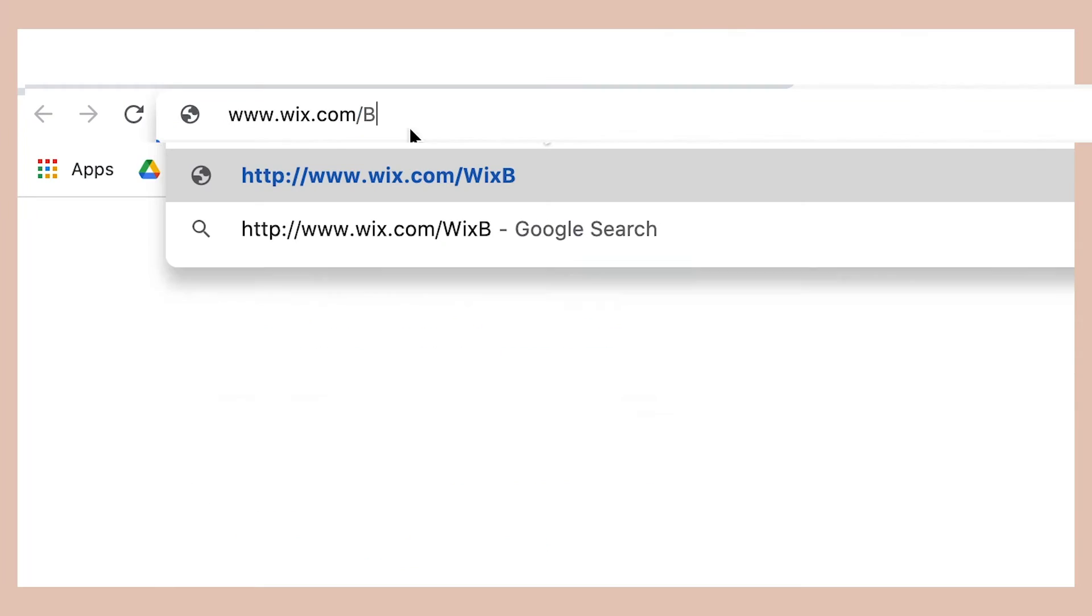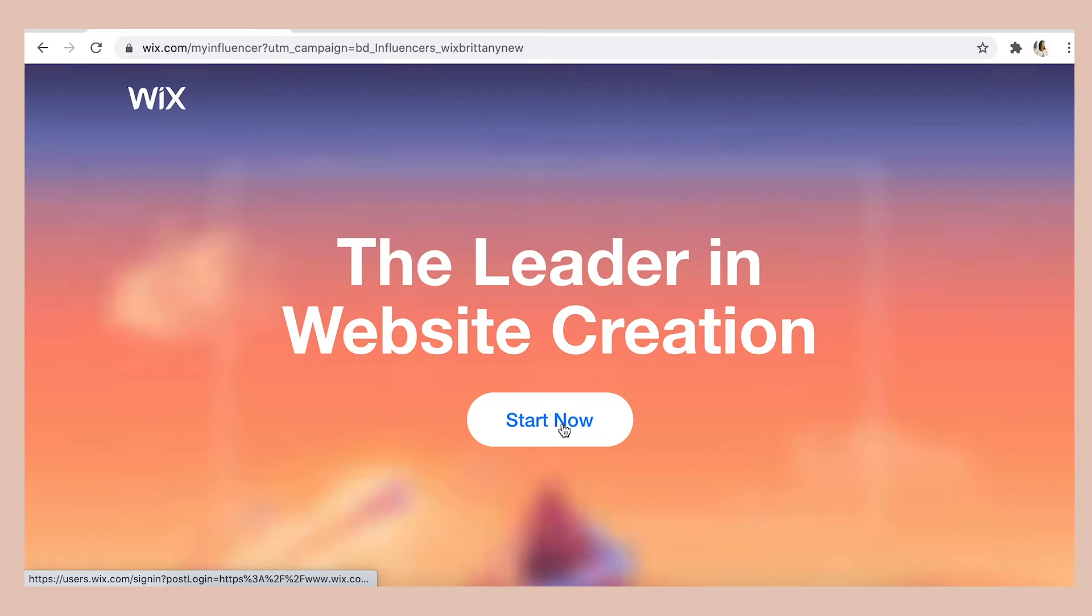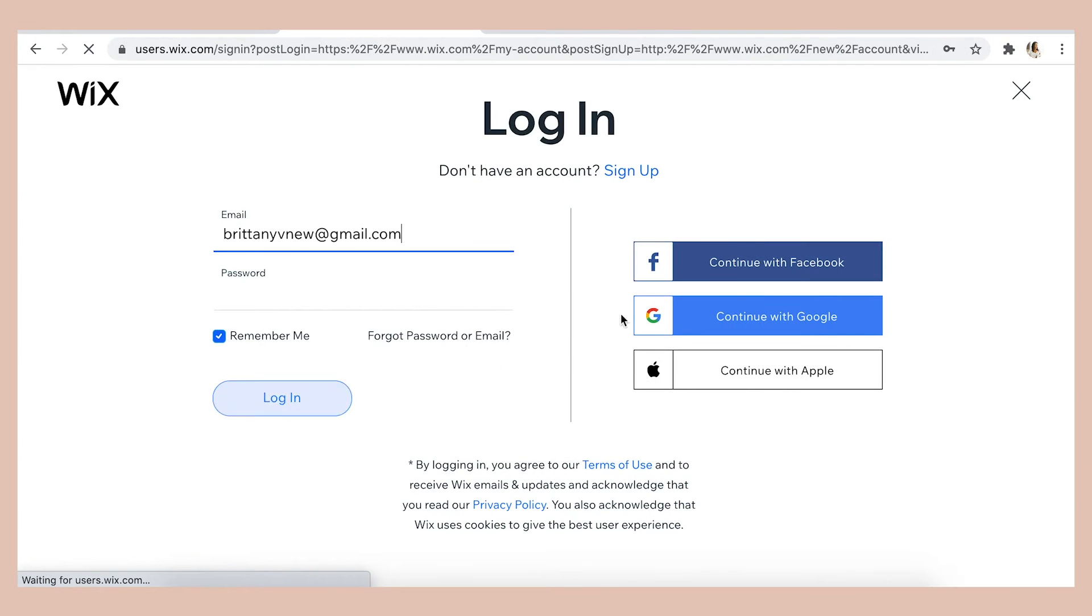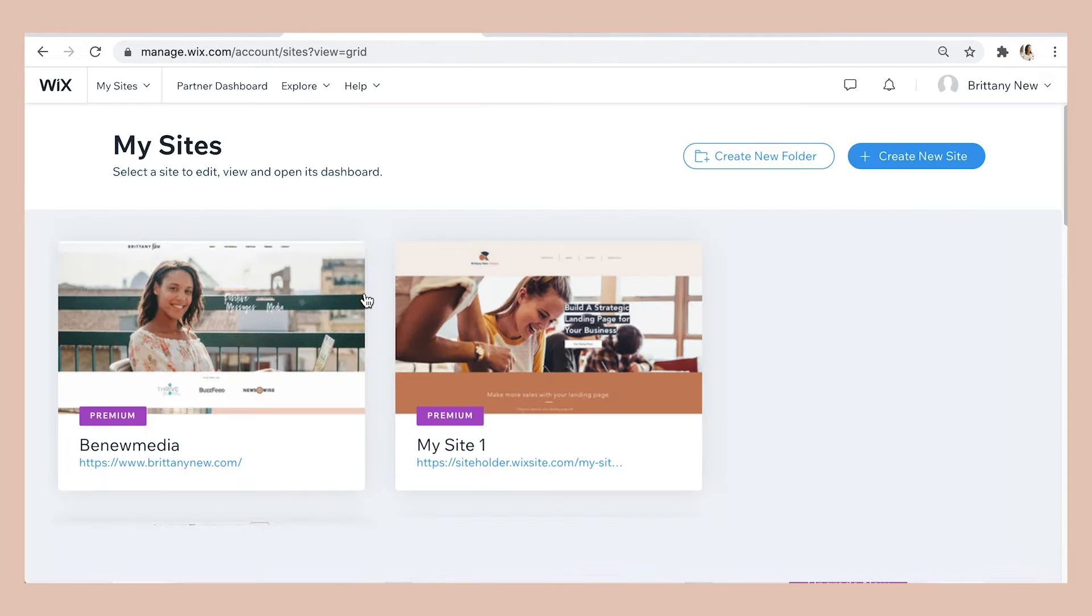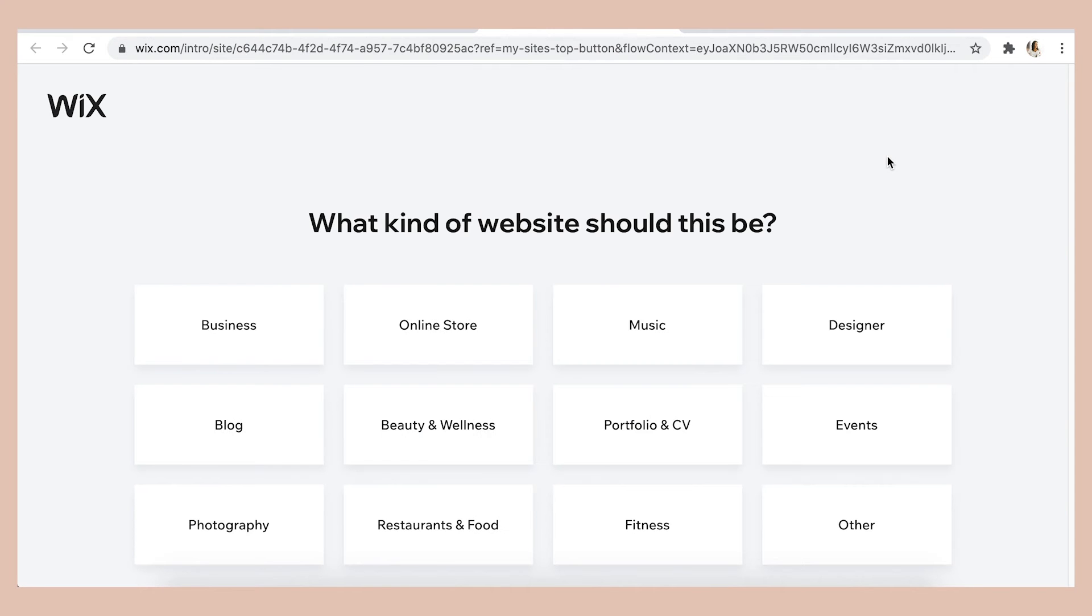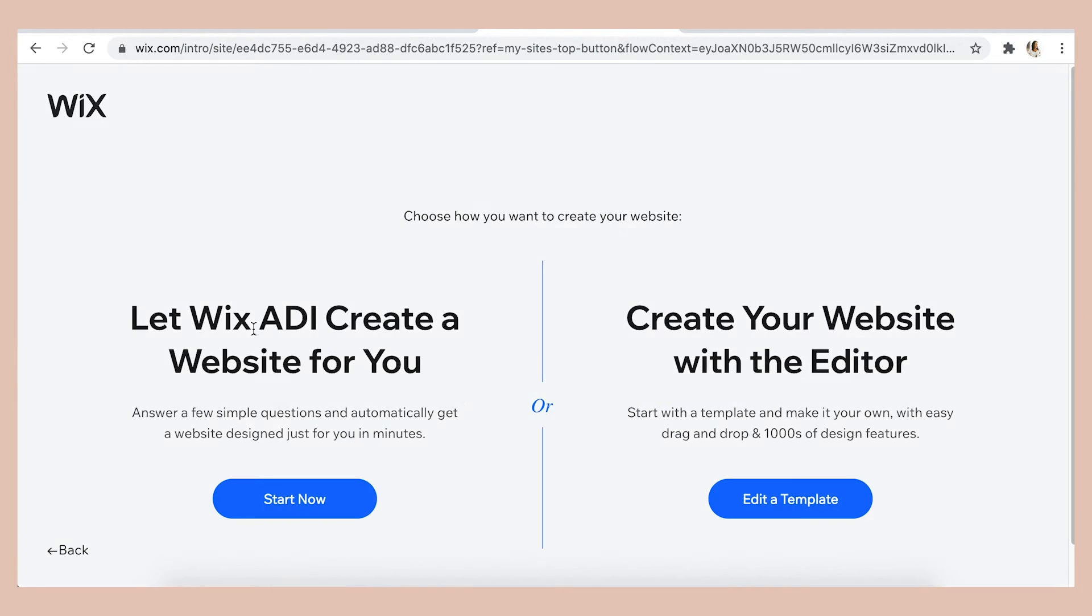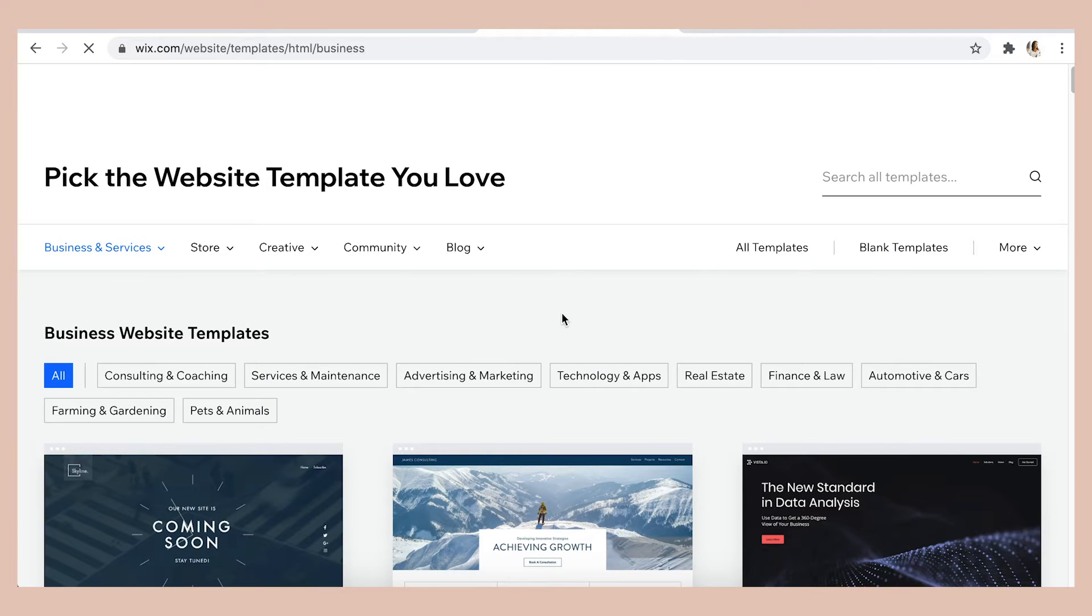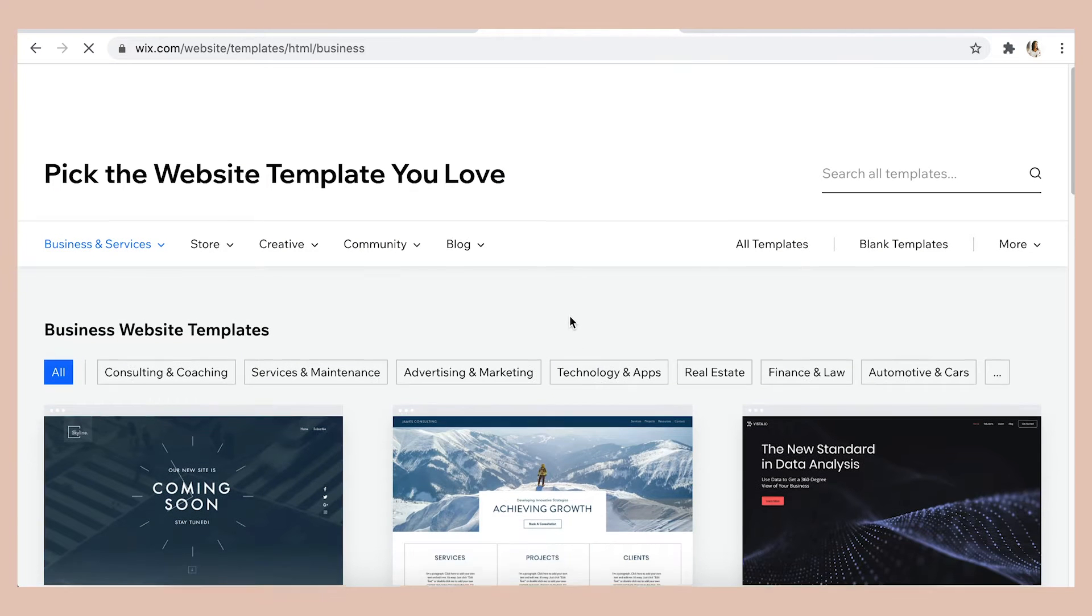So first go to Wix using the link that's in the description below and I will log into my account. If you don't have a Wix site yet, that's okay. Just click create new site, click business or any category you want, and then click edit template when you find a design that you like.